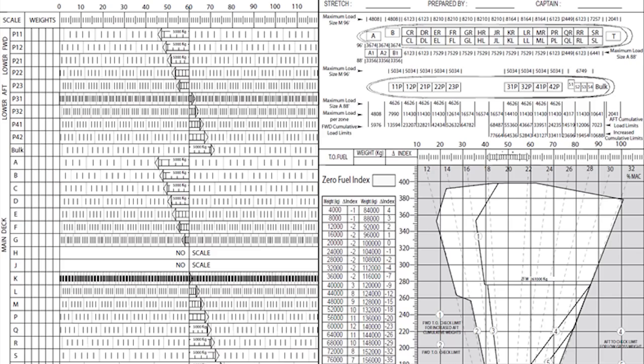On the load sheet you can find depicted weights such as the zero fuel weight, takeoff weight, and the landing weight. These weights were calculated by using the actual amount of passengers, fuel, and baggage. Apart from that, the load sheet also shows the exact distribution of these loads — so yes, it shows where passengers are sitting by means of different cabin zones.